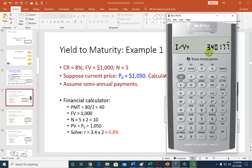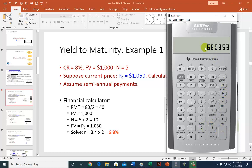Be careful — this is not the final correct answer. This is just a semi-annual rate. All rates of return must be annualized, so multiply by 2 to annualize it and present the correct answer.